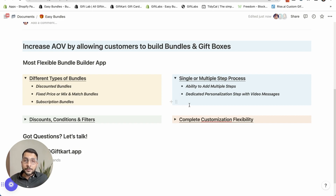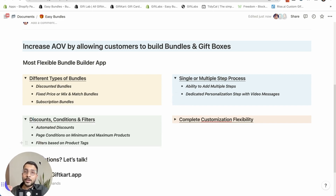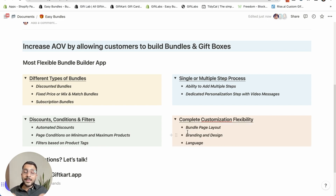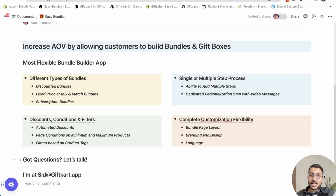You can design a bundle with multiple different steps — one step, three steps, four steps — all customizable within the app. There are discounts and filters where you can set automated discounts depending on conditions being met, put conditions on the number of products selected per step, and have filters based on product tags as we saw in one of the stores. There is complete customization flexibility for the layout — three, four, or five products per line. Branding and design customization means each store looks very different. The app language can also be customized. If you have any questions or need help with setup, reach out to me at sid.giftcard.app.